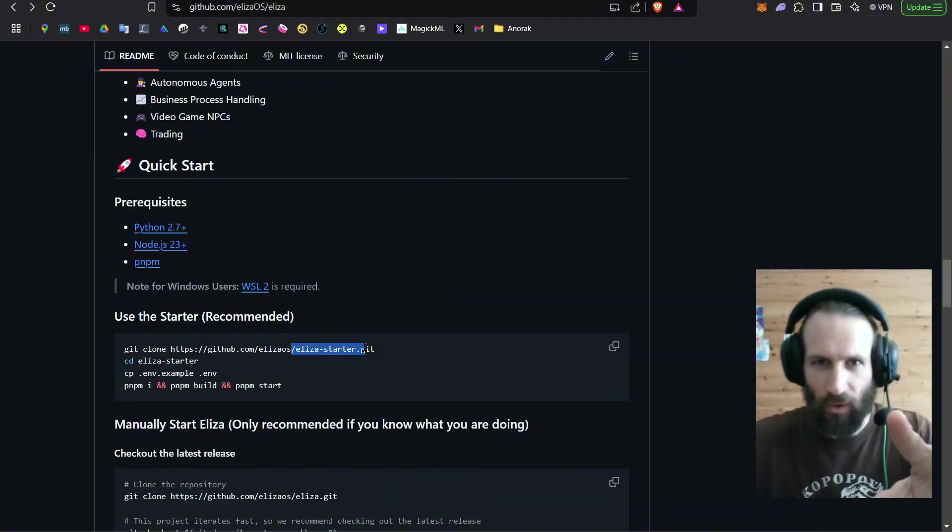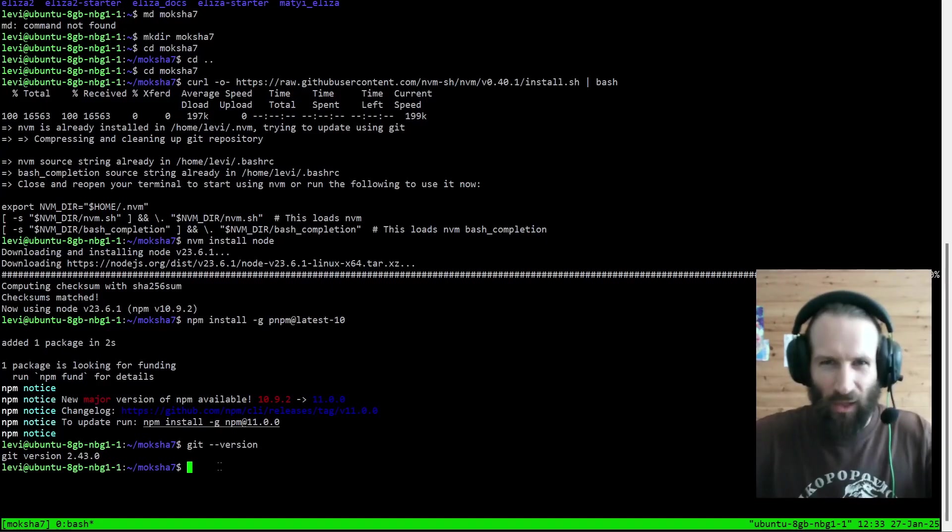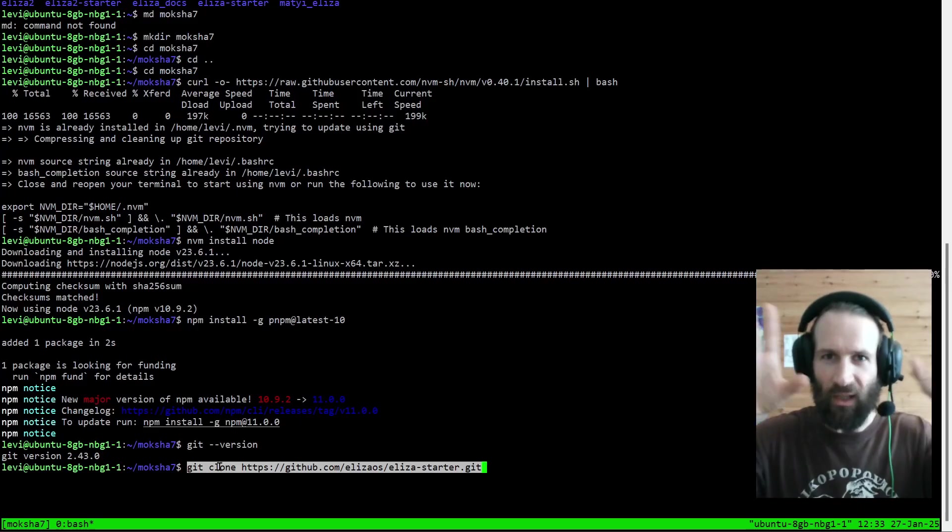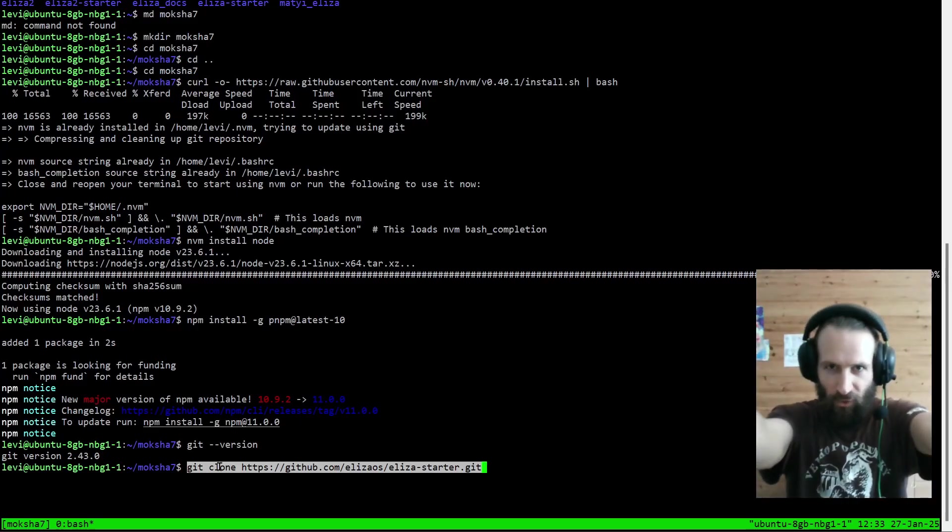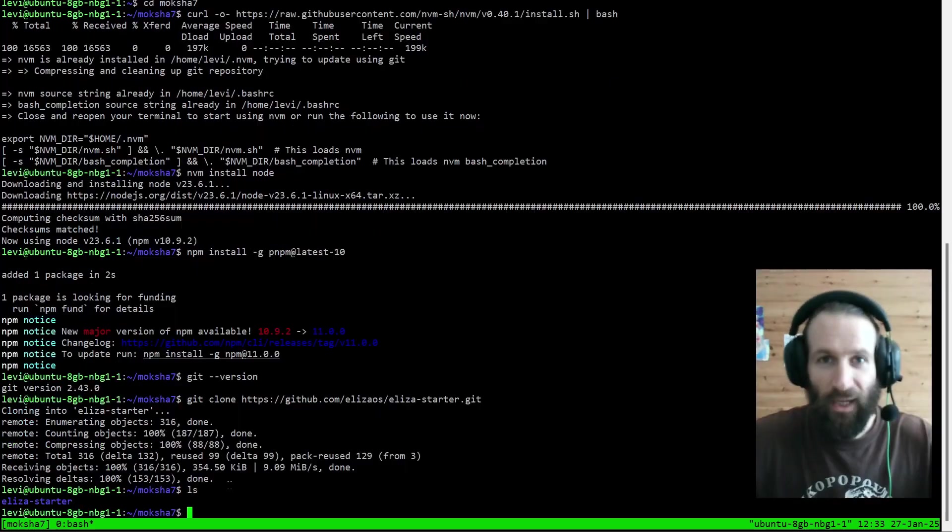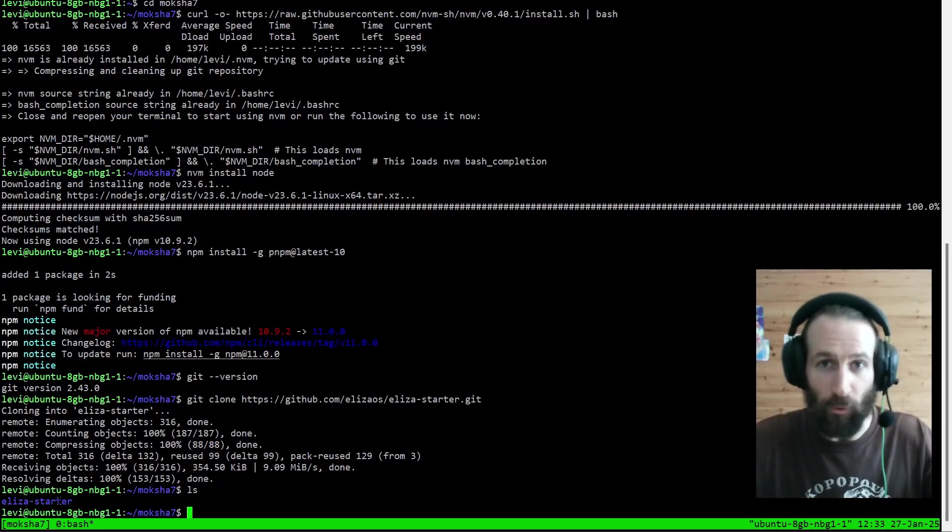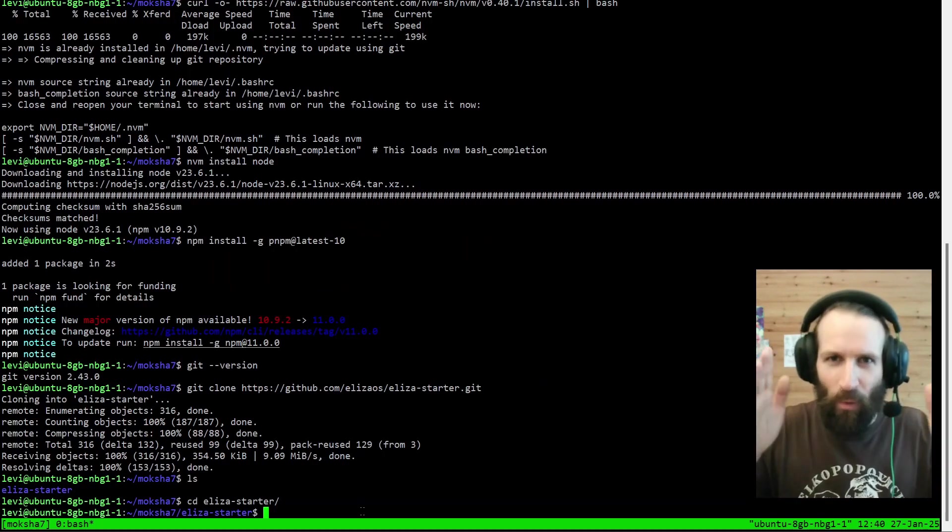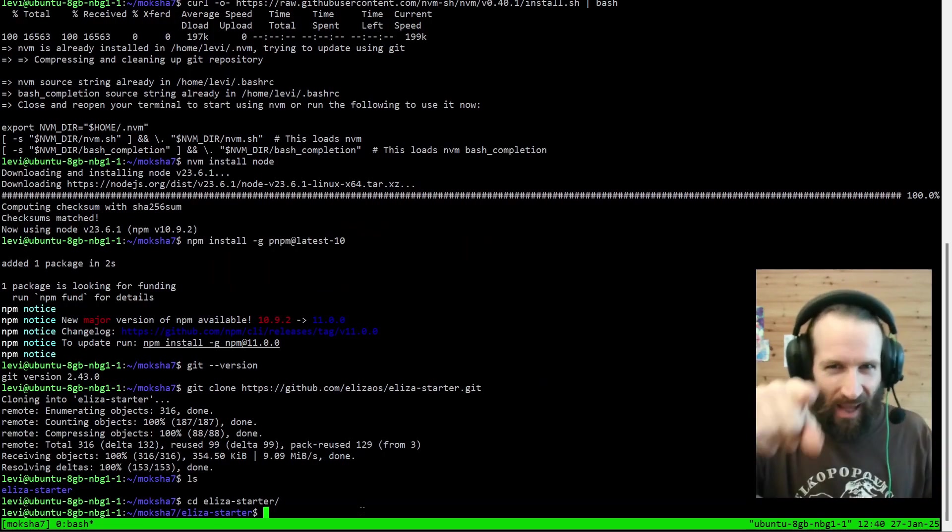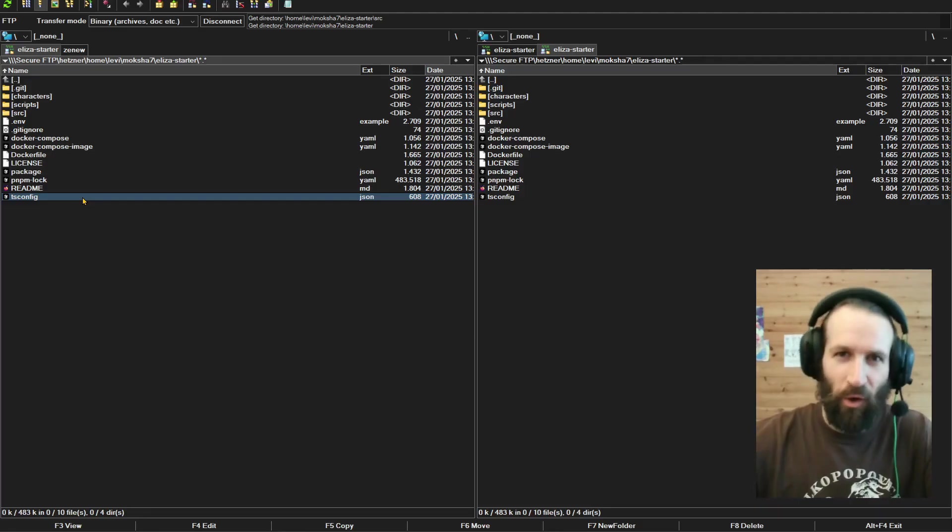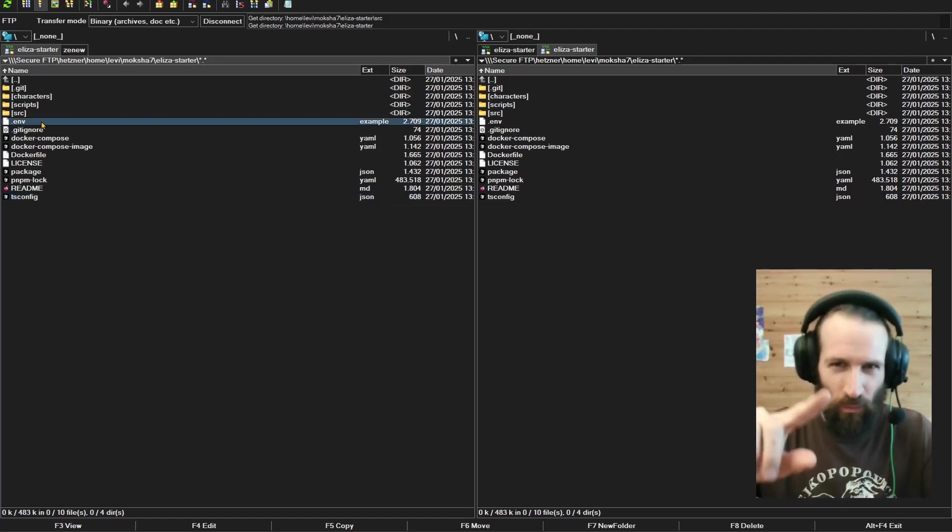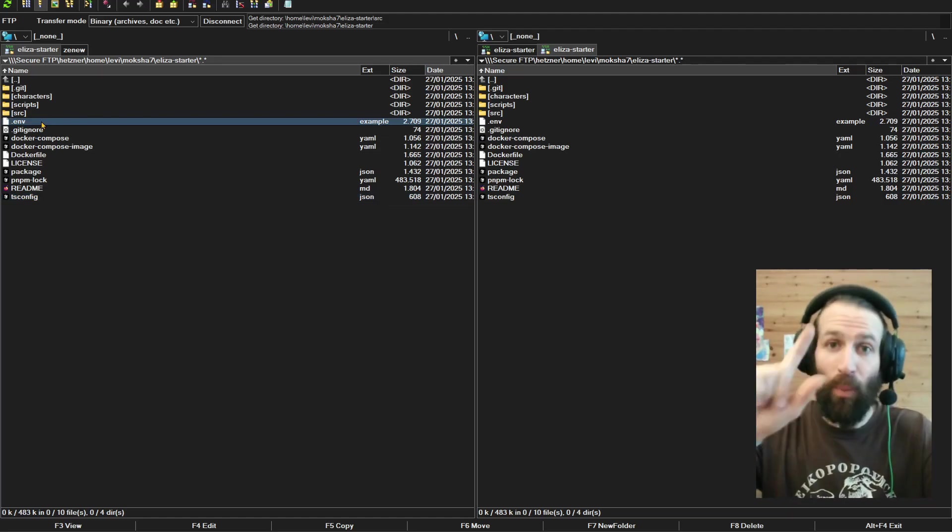So that's what we're going to install first. And now let's run the command which will pull the Eliza Starter from the internet onto our computer. And as you can see, we have our fresh Eliza Starter folder created just for us. And now that we have created our folder, let's check out what's in there. There are exactly two files you need to know about.